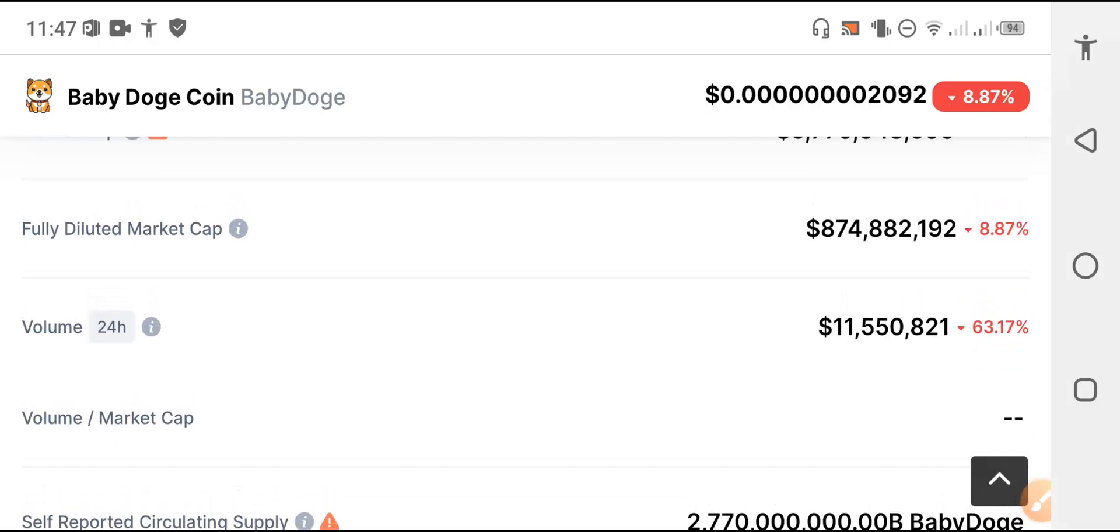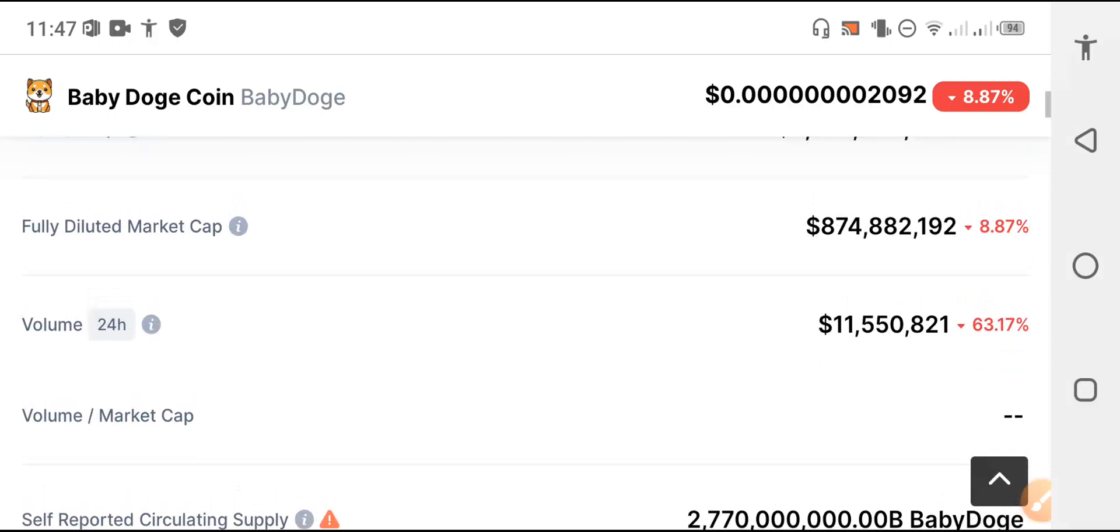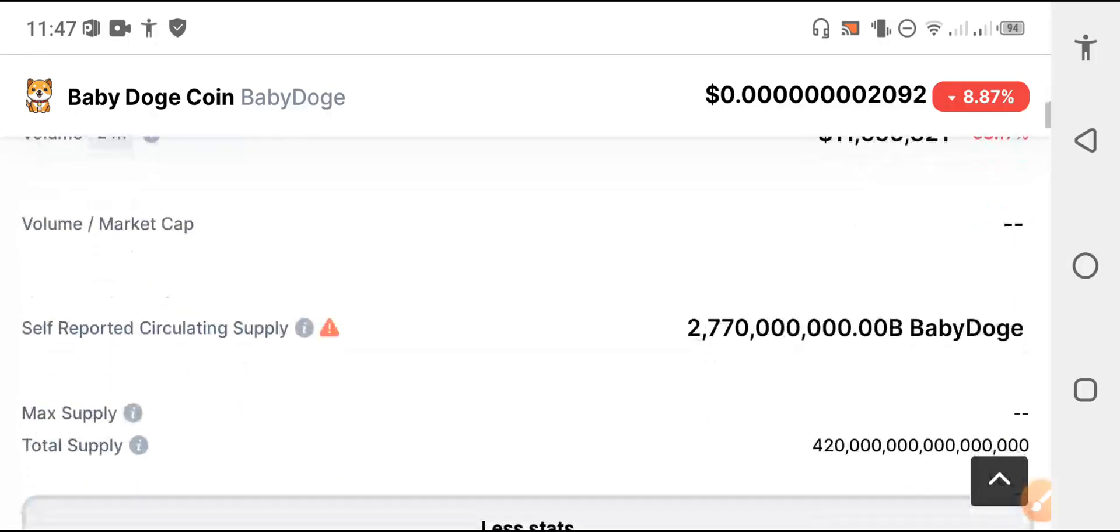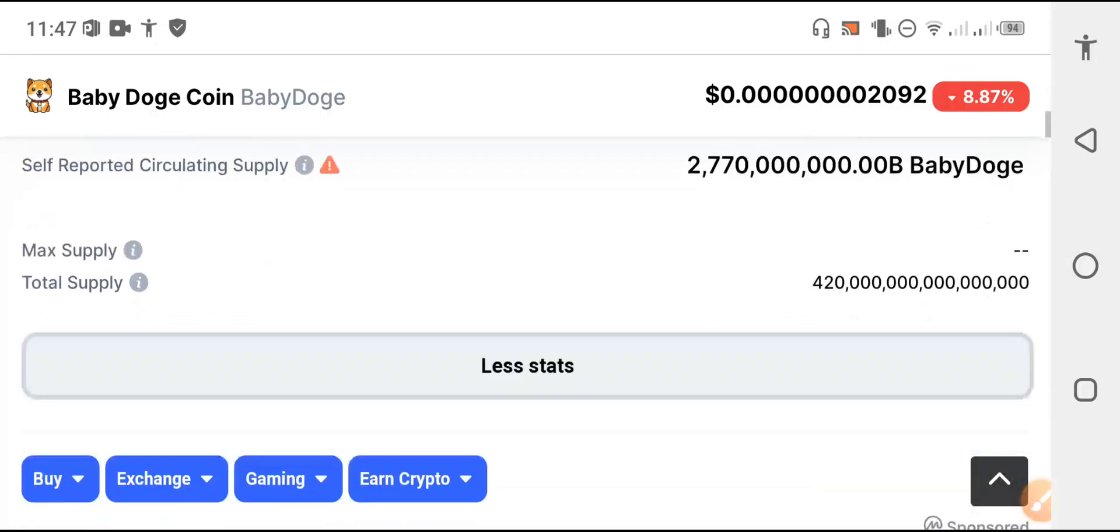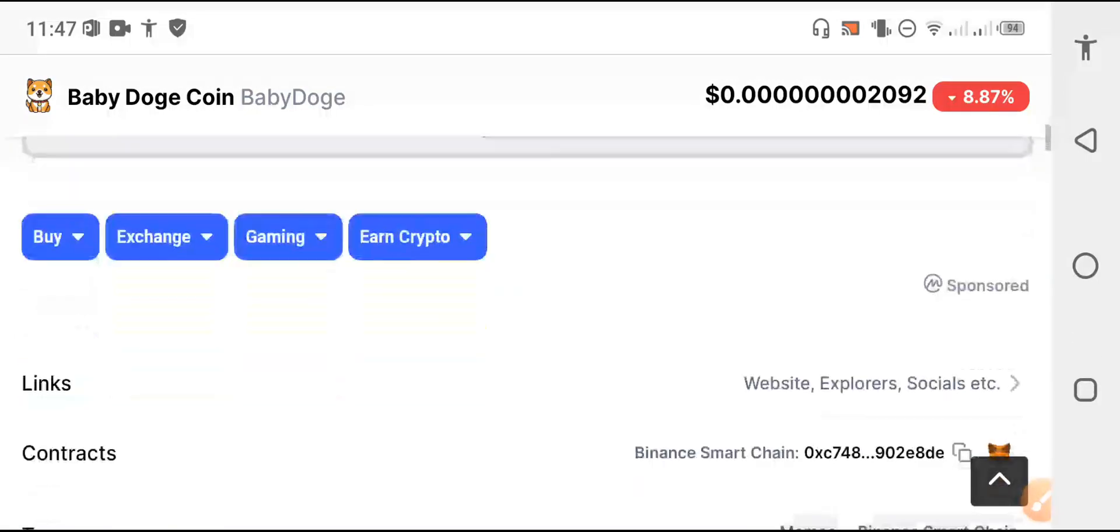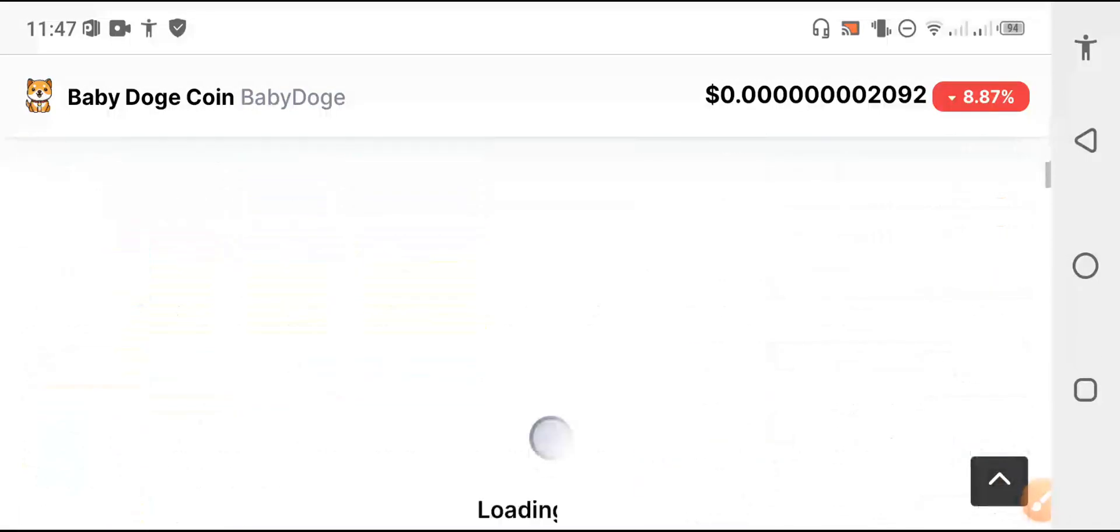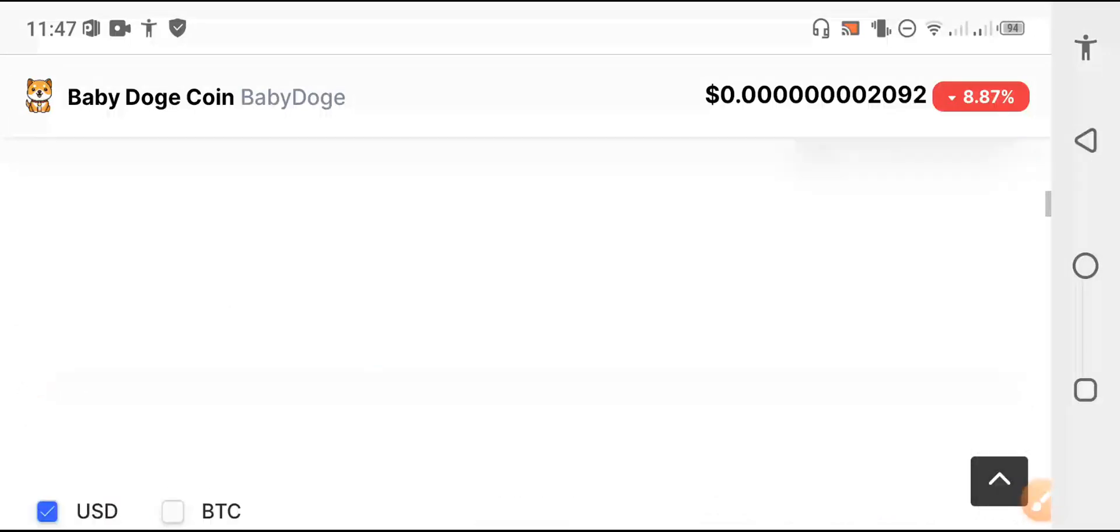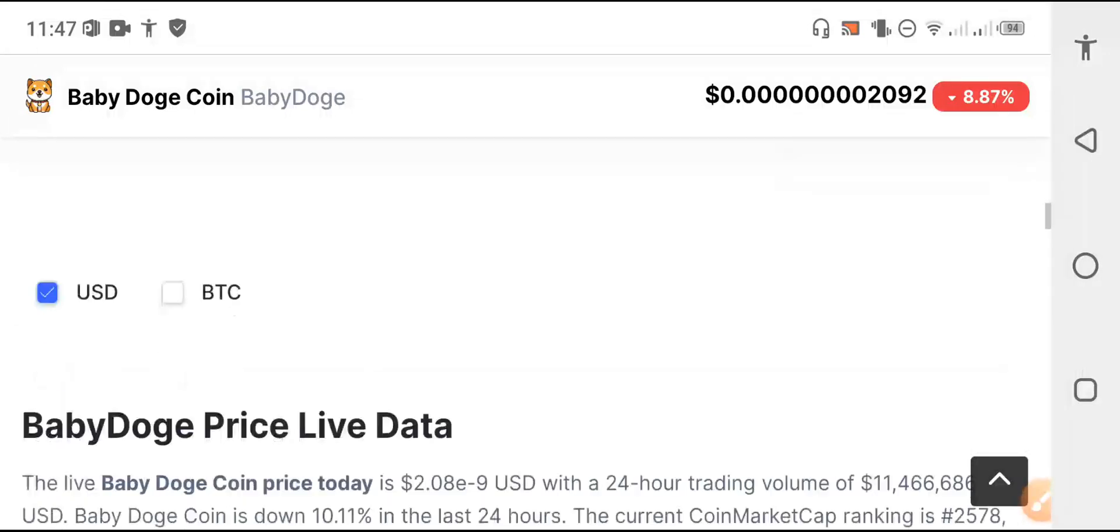The fully diluted market cap lost 8.87 percent, and last 24 hour volume lost 63.17 percent. After a short they will completely fall down, and if holders are starting to sell, the coin will completely fall down.